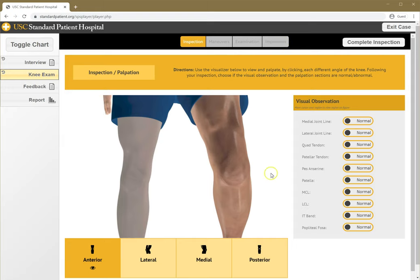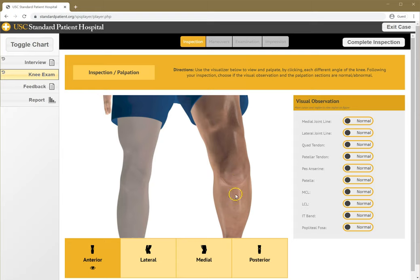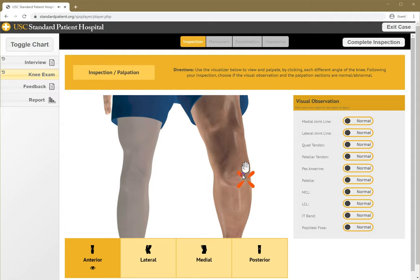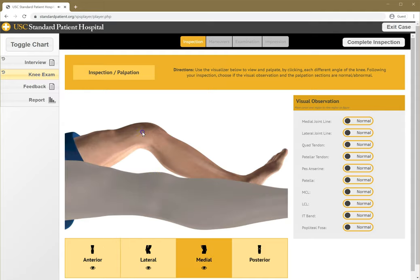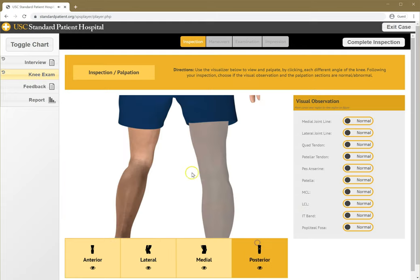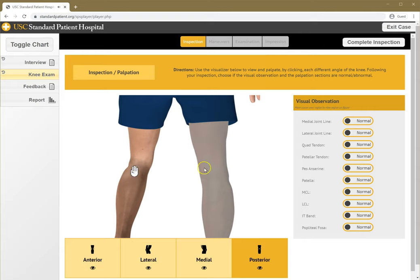The first thing you do is you want to inspect and palpate. We can change our views here so I can palpate. She doesn't seem to like being palpated here, so that seems to be some pain. I'll try laterally, medially, and posteriorly. I'm clicking to see if there's any response here. Not much.